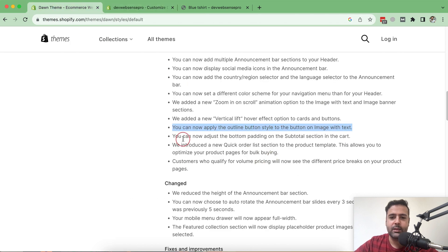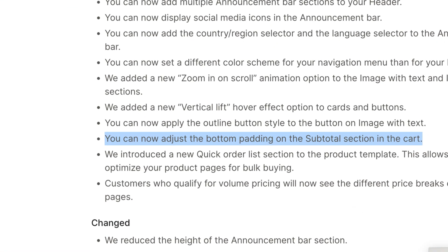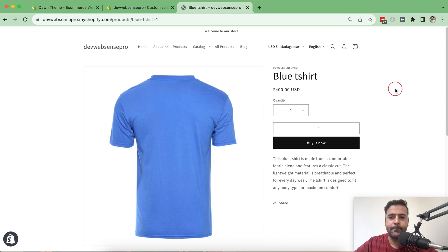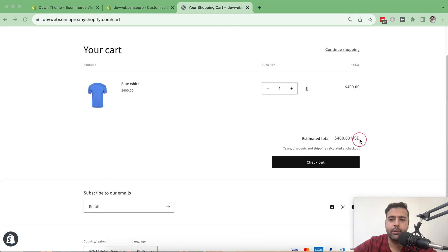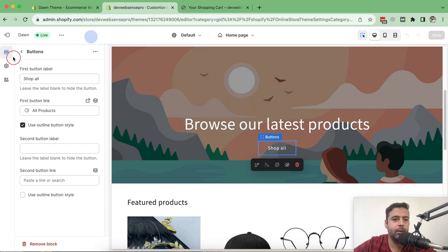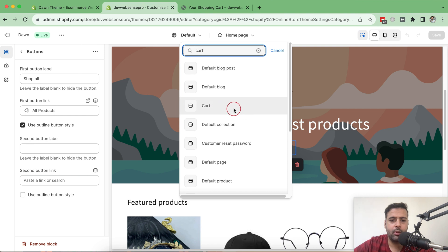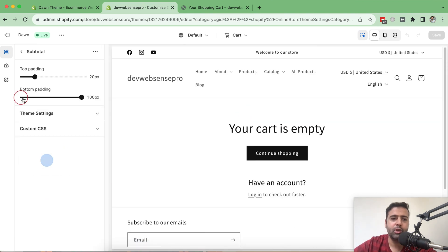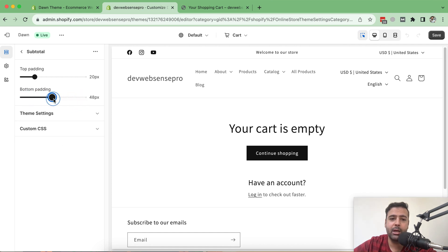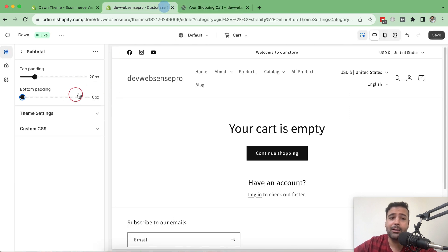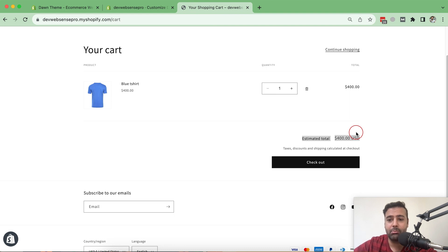The next feature: you can now adjust the bottom padding on the subtotal section in the cart. Let's add a product to cart and view the cart. The new option is supposed to let us add padding below the subtotal or estimated total. Going to Customize and selecting the cart page from the online store editor, we have the option to adjust the bottom padding — you can reduce or increase it to add more or less space. However, when I tried it, it's not making any difference.